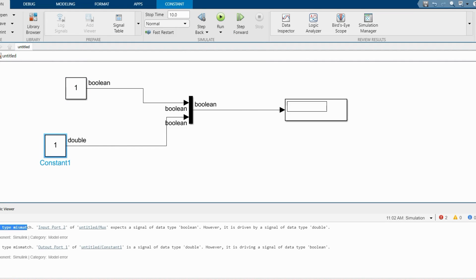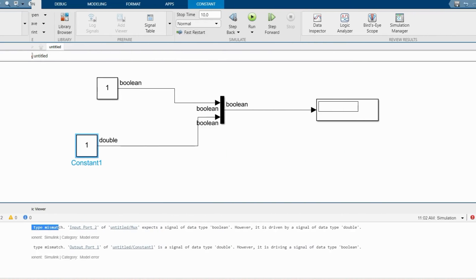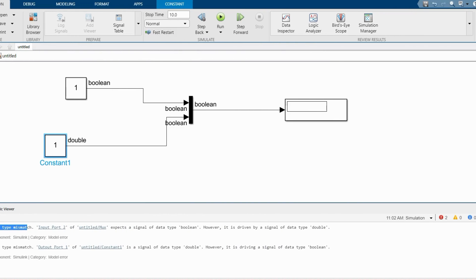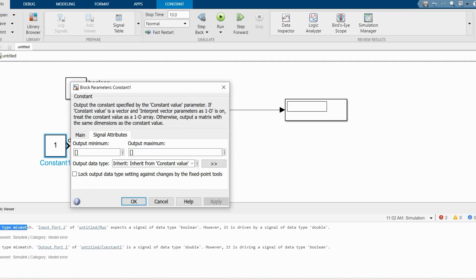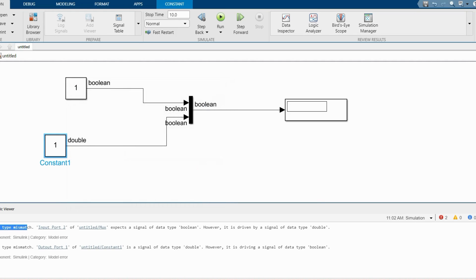So what I have to do is a simple task. We have to convert this double datatype to boolean. Here I can also change the value, but in some models or work problems you may not have the option to change the output datatype.